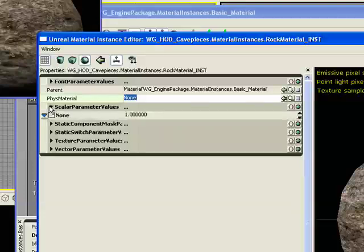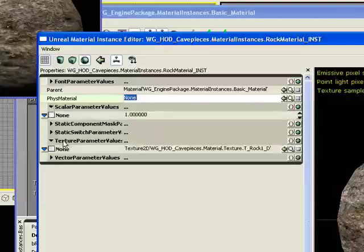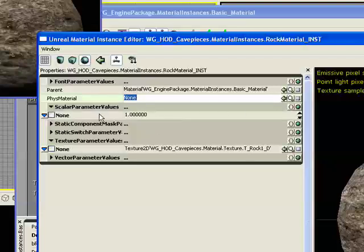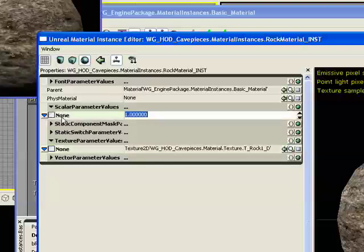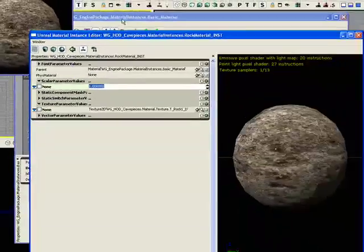So, we should have one in scalar, and we should have one in texture parameter values. Now, notice how it says none here. It's kind of confusing. You might not know exactly what these do. So, if you have a lot of scalar parameters and they all say none, you're going to be confused. So, in order to change that,